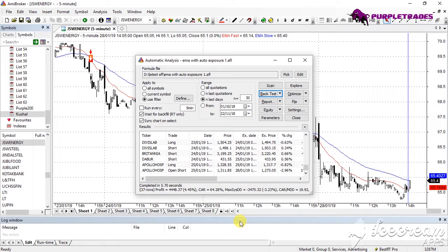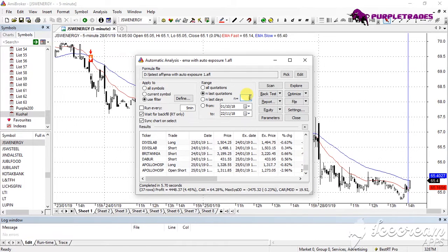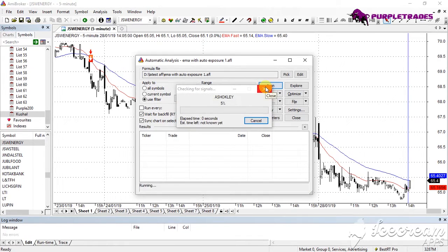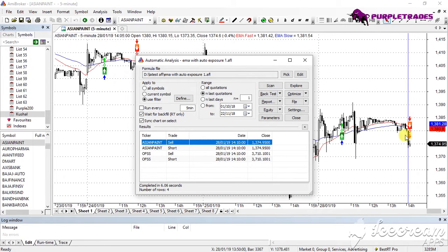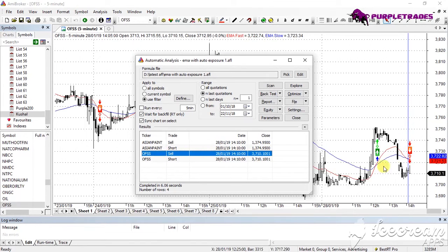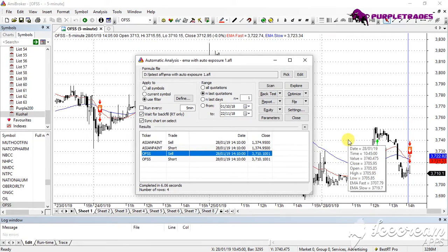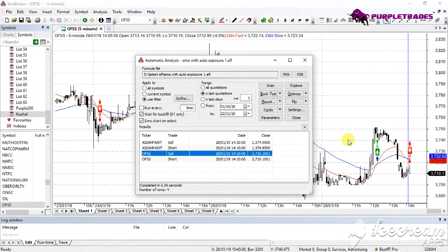Another advantage of AMI Broker is the Scanner feature, which lets you scan your entire watch list and check where current signals are being generated. For example, using the Kushal watch list with 200 stocks, I want to know right now which stock is giving a buy or sell signal. I click on N Last Quotation and set N equal to 1, meaning I want to check which stocks are producing a buy or sell signal on the latest single candle. Clicking Scan checks all 200 stocks — within 6 seconds I can see that Asian Paints and OFSS are both currently giving sell signals.